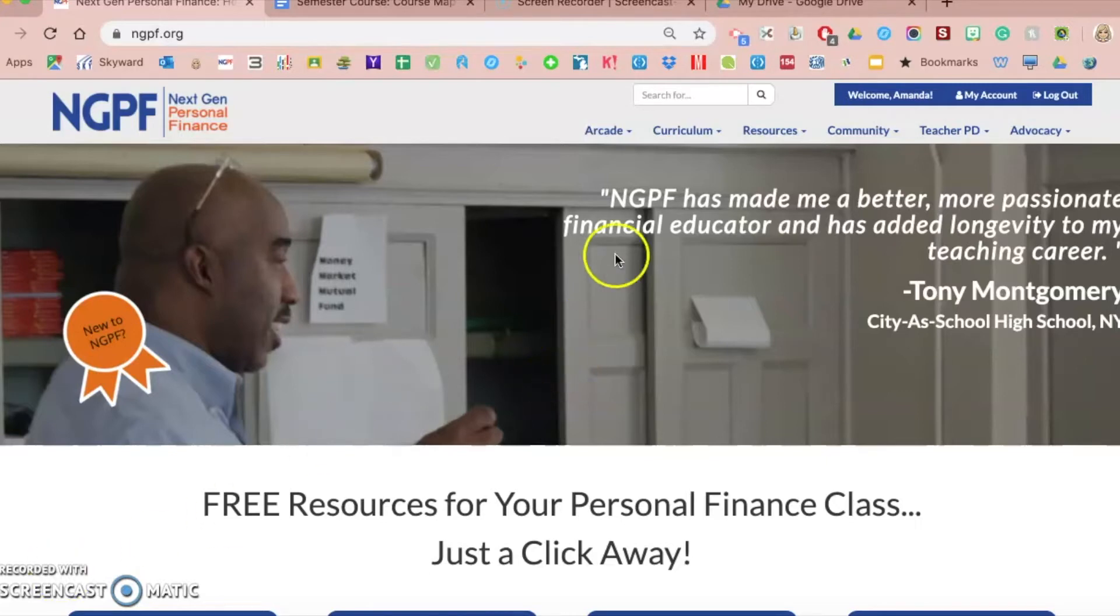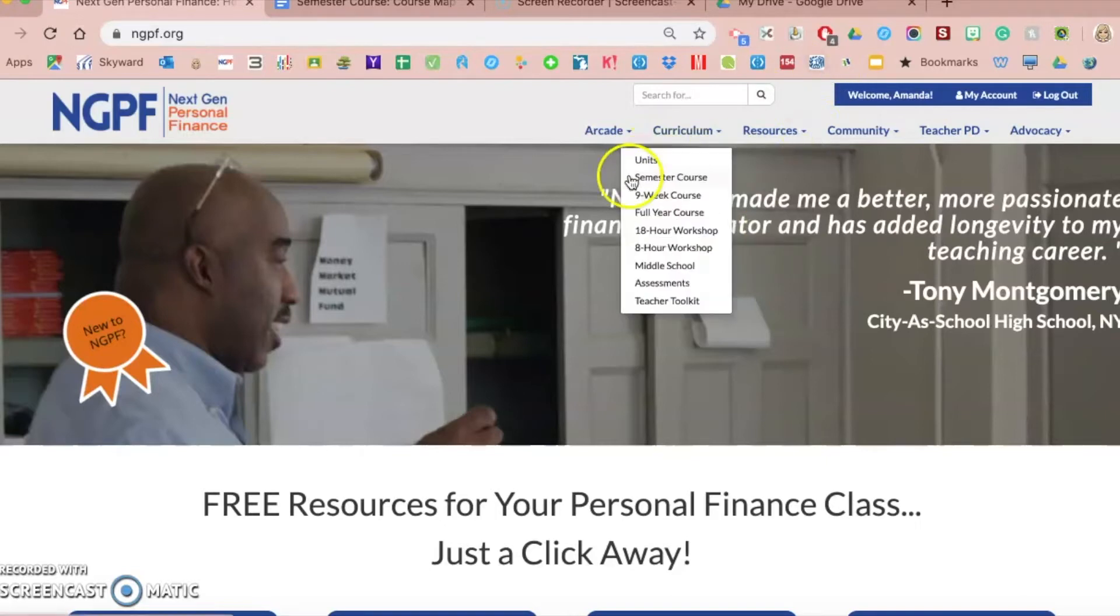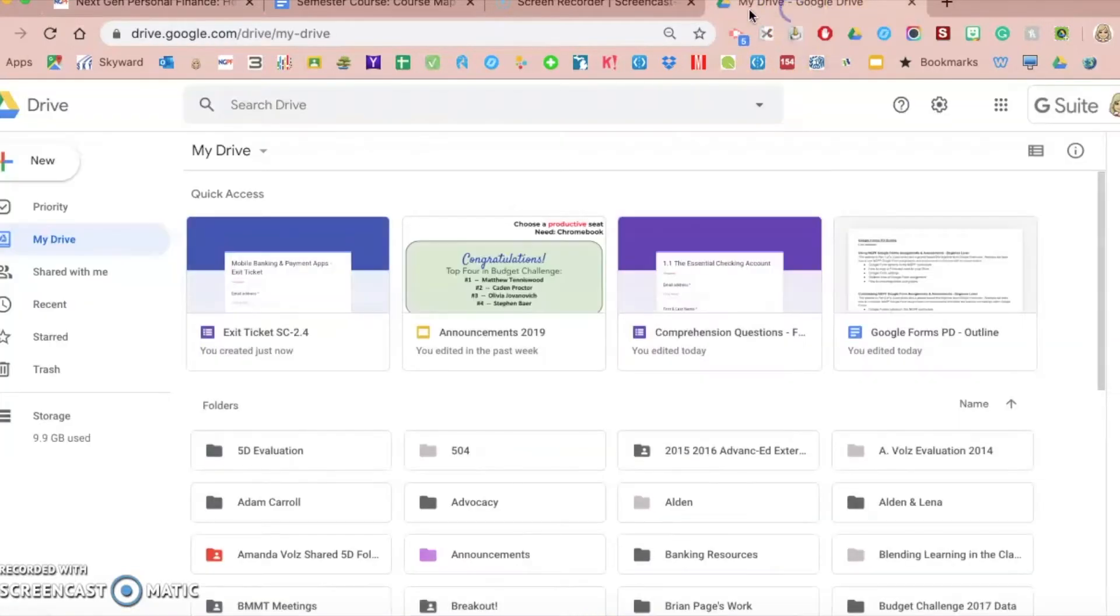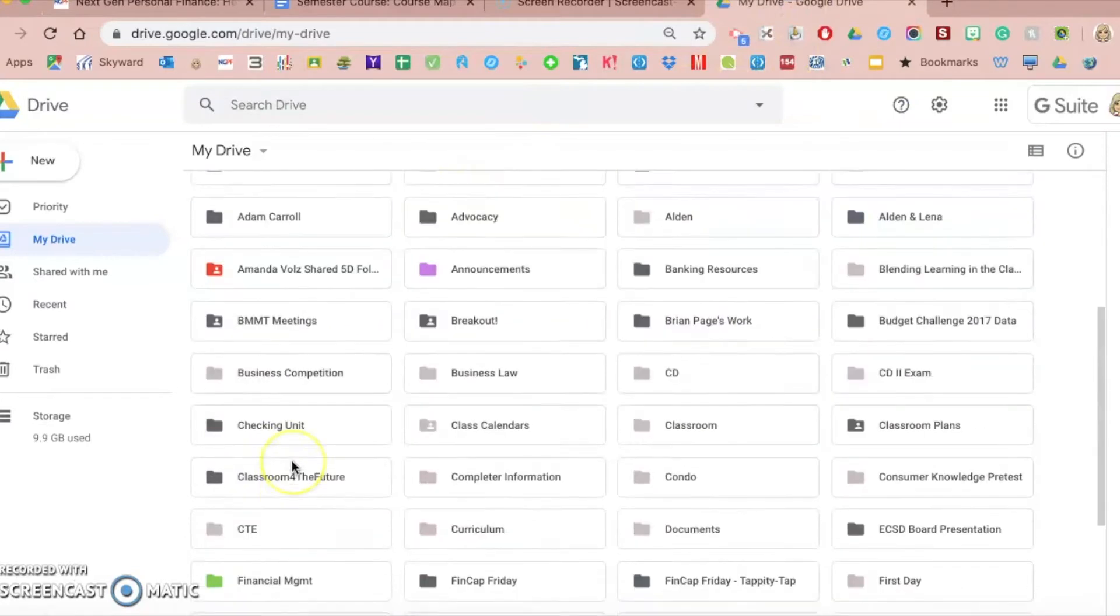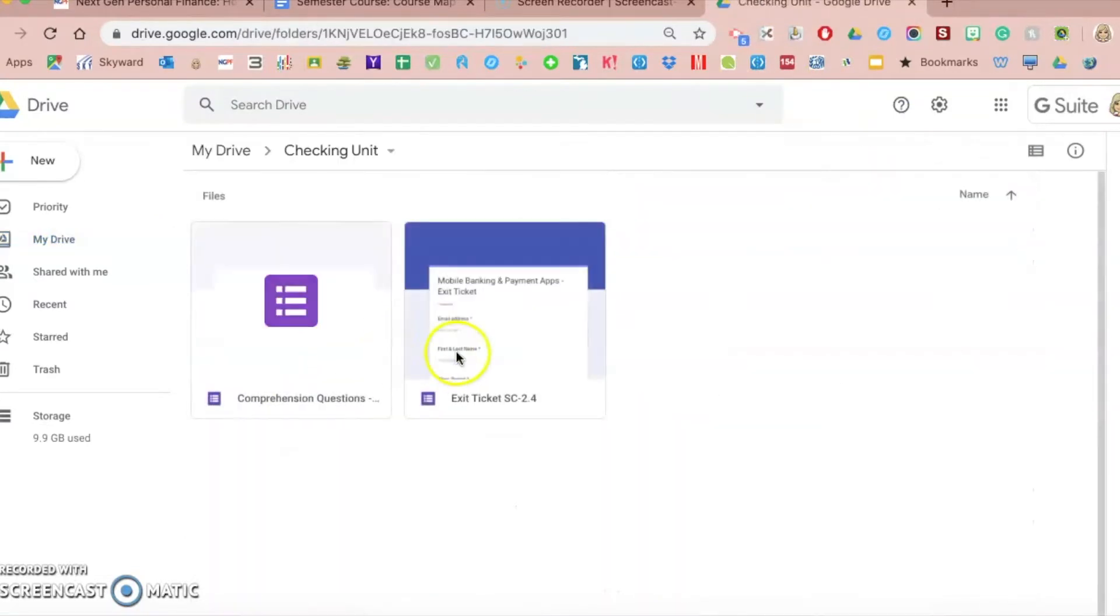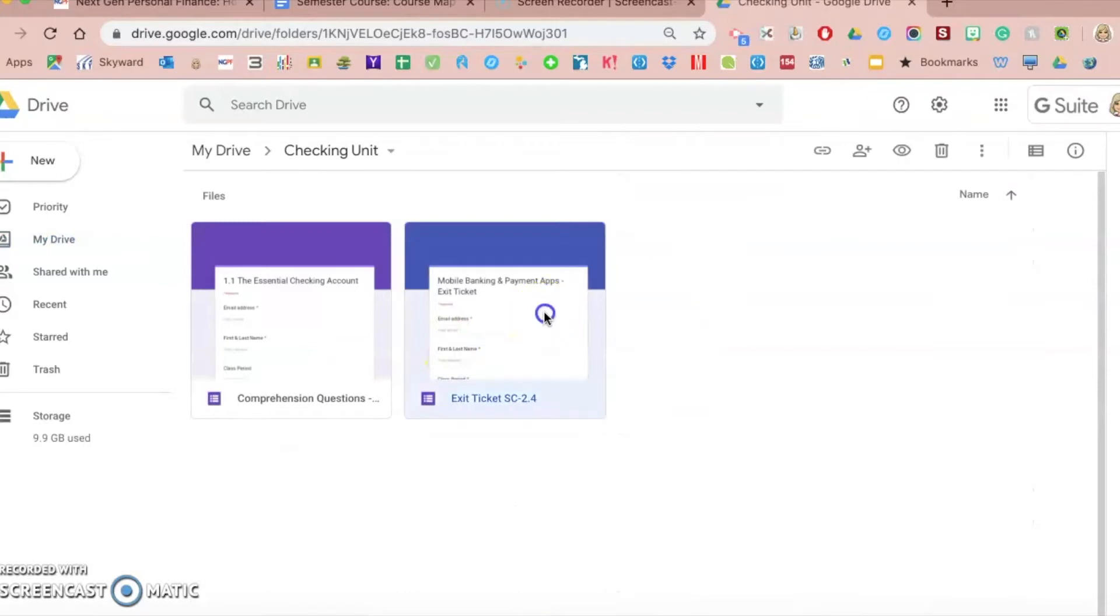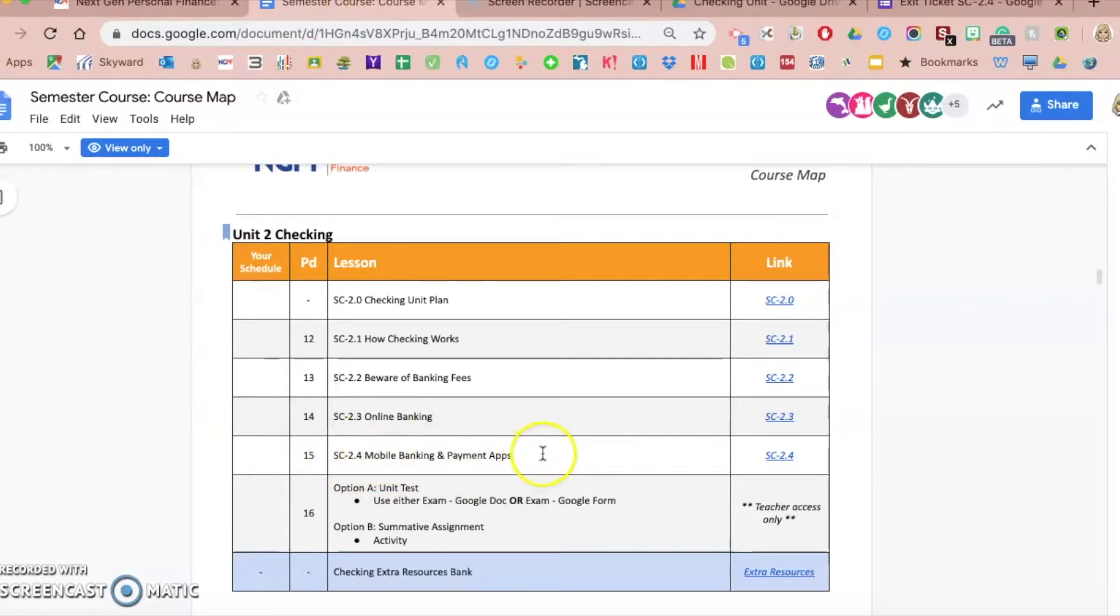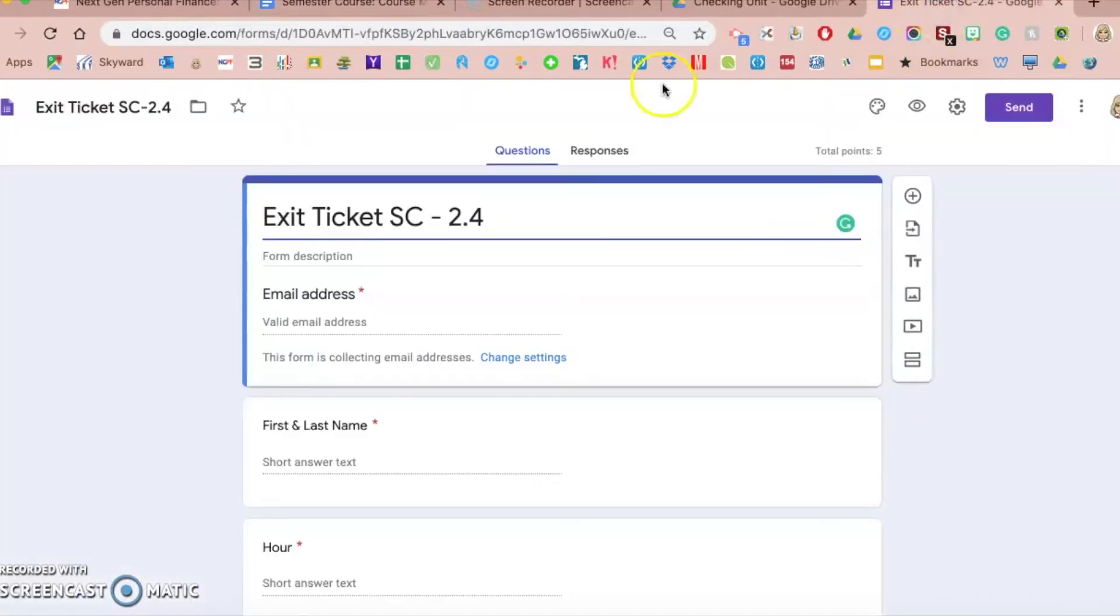I'm going to show you how to customize your Google Form assignment, which in previous videos I showed you where to find and how to save to your drive. For this example, I'm going to show you how to customize an exit ticket. I'm pulling the exit ticket from this lesson from the semester course, which is mobile banking and payment apps, and the last thing students will do is complete an exit ticket using Google Forms.